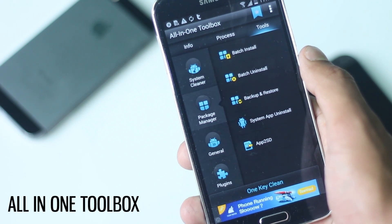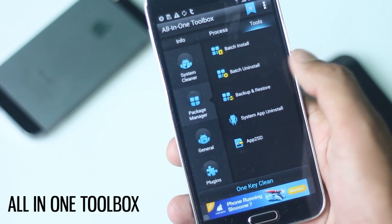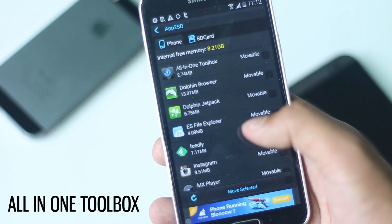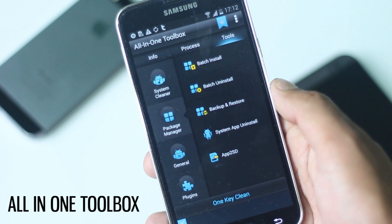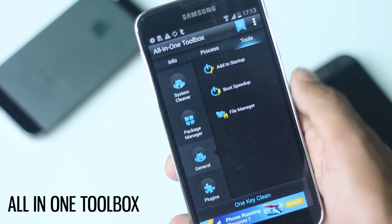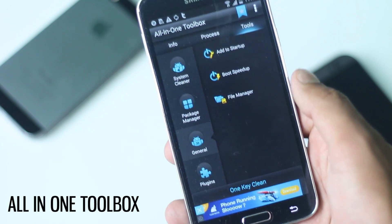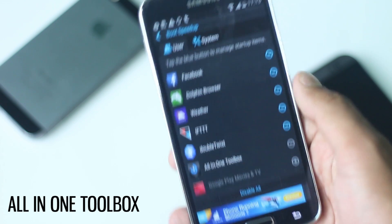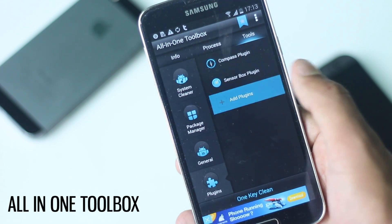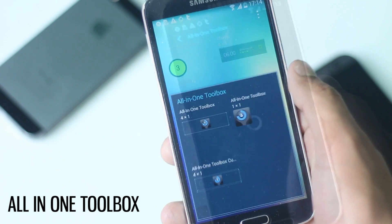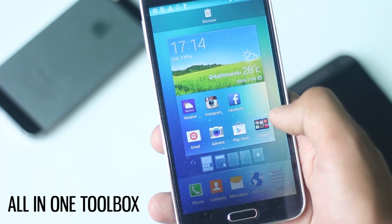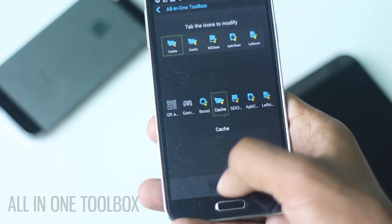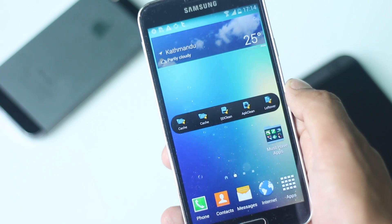In package manager you can install and uninstall applications in a batch. You can also uninstall system applications if you are rooted. From App to SD you can transfer apps installed in internal memory to your SD card to free up internal memory. From general, you can manage the applications that start when your phone boots up. There are more additional tools which can be downloaded, and a widget is also available where you can place tools of your choice for quick access.